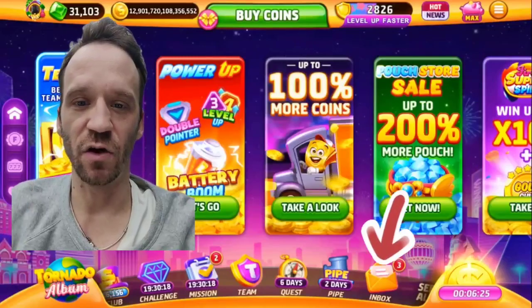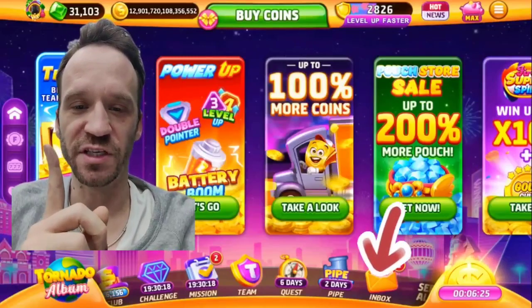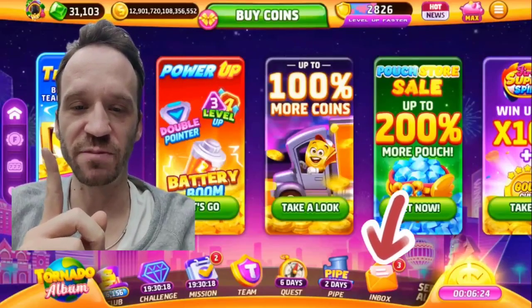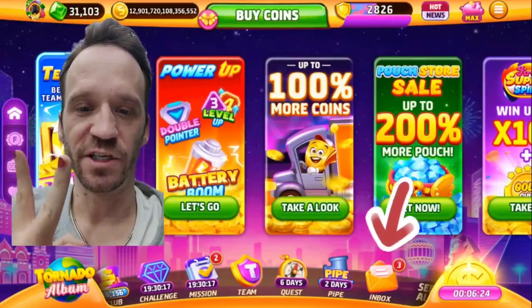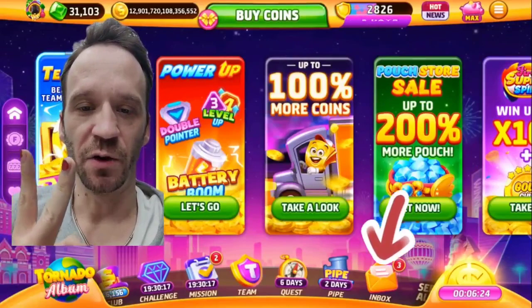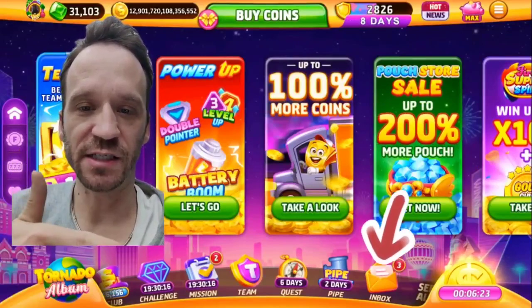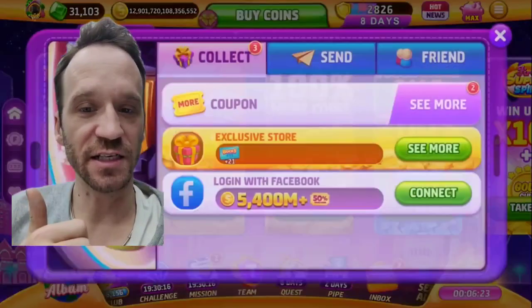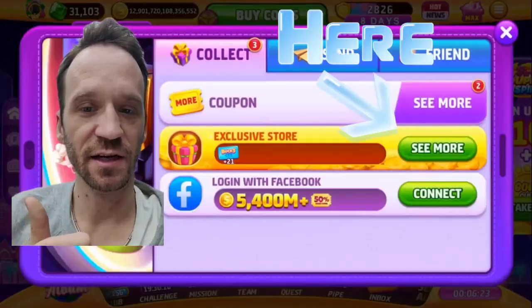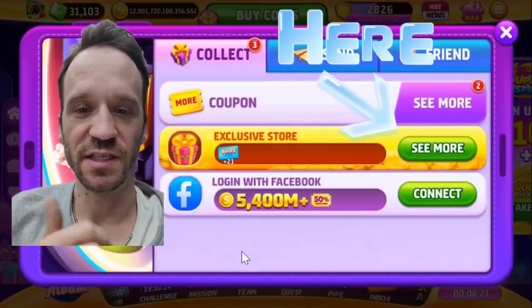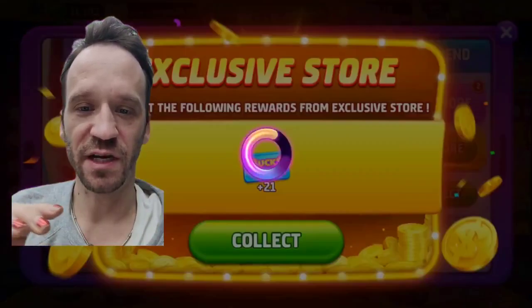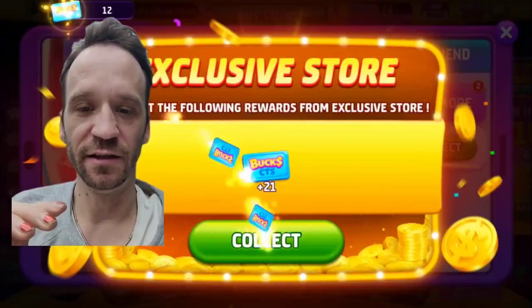Here's how to use CTS Bucks. Number one, you purchase something in the exclusive web store. Number two, go into the game, into your inbox, click collect on the Bucks. You can see the CTS Bucks icon there.